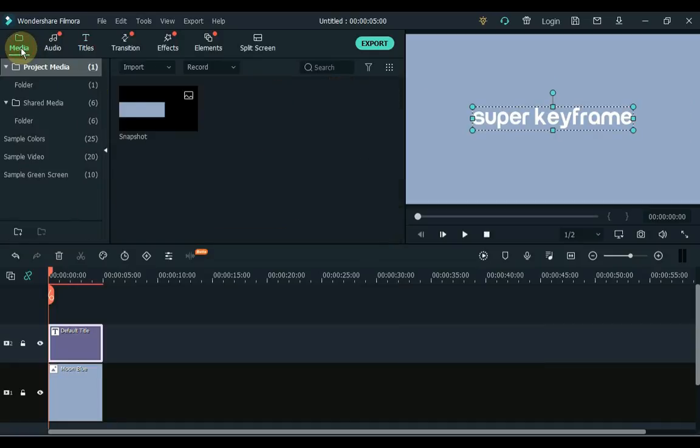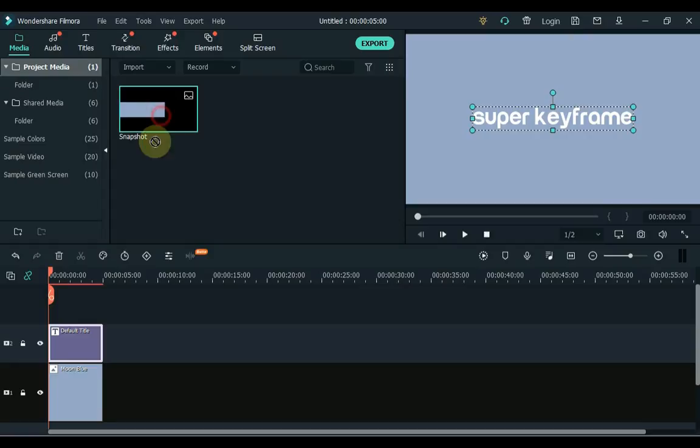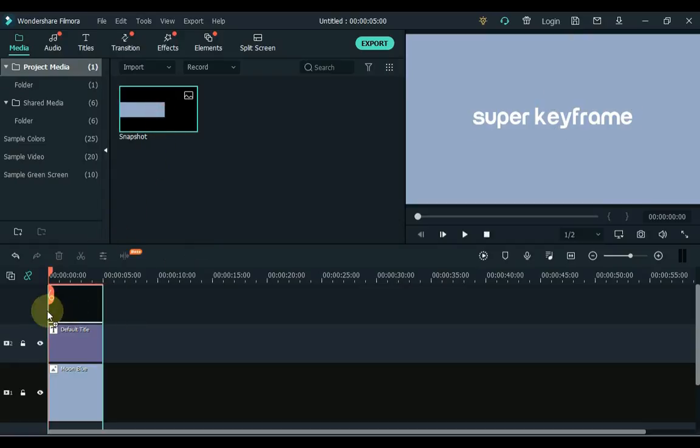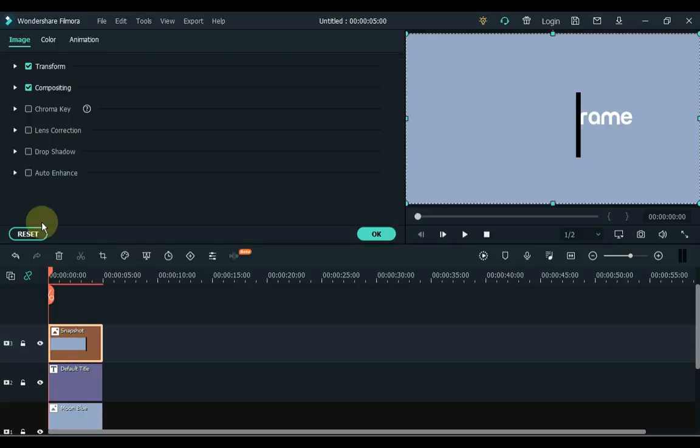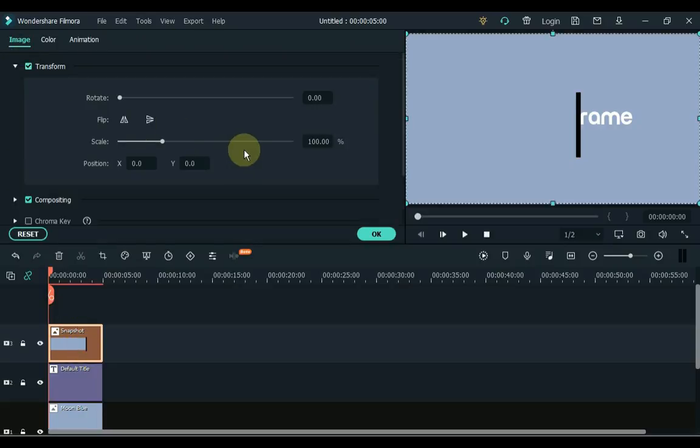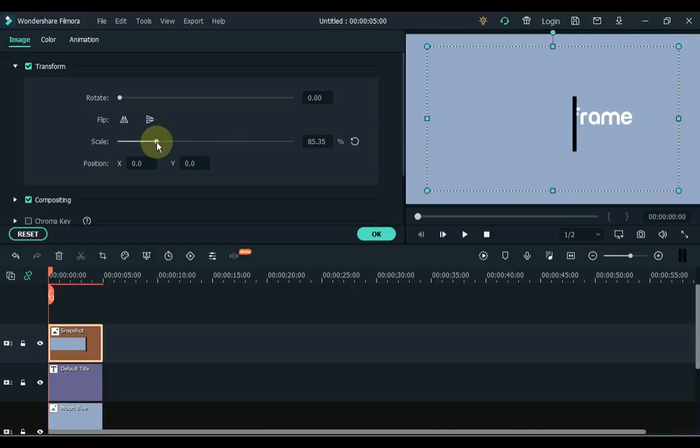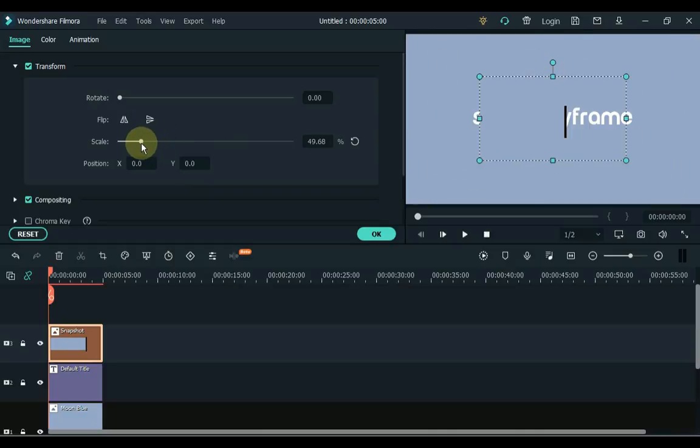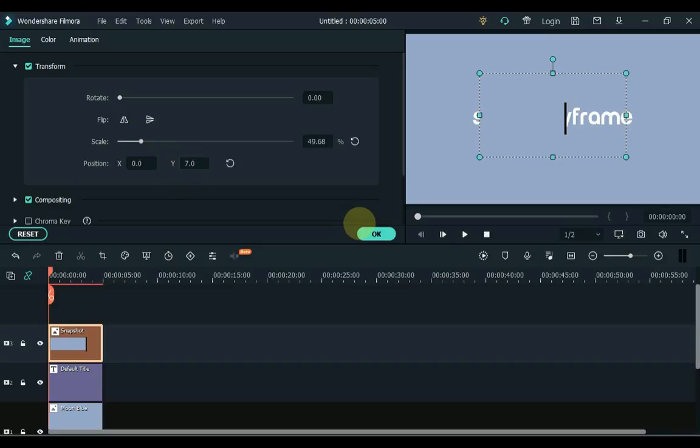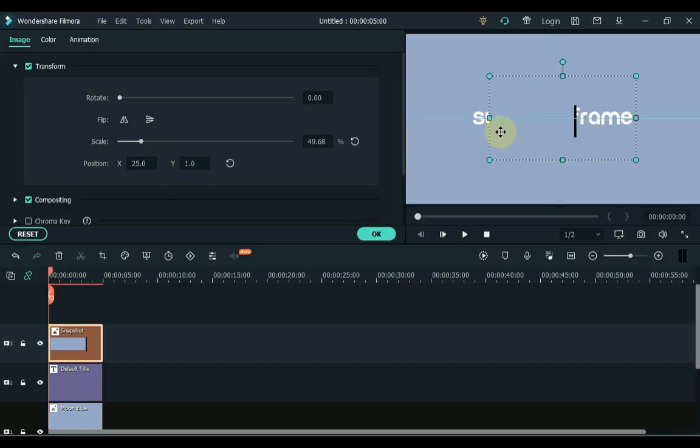Then go to media and drag the snapshot to the timeline. Double click the snapshot and open transform tab. Inside the transform tab, adjust the scale of the snapshot according to the text. And then adjust the length and position of the snapshot according to the text.